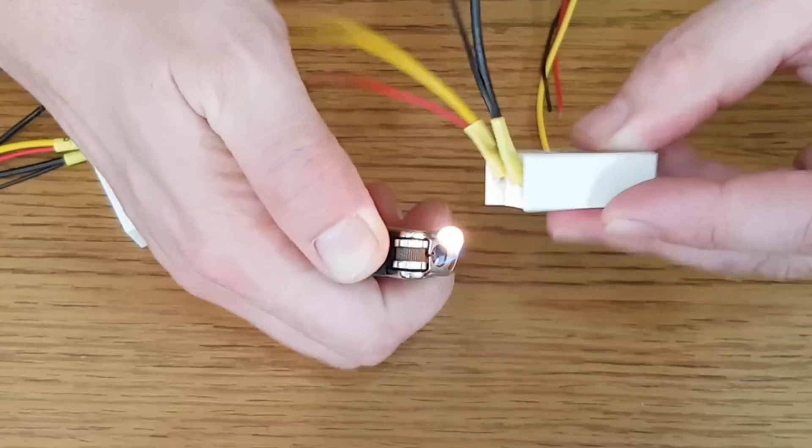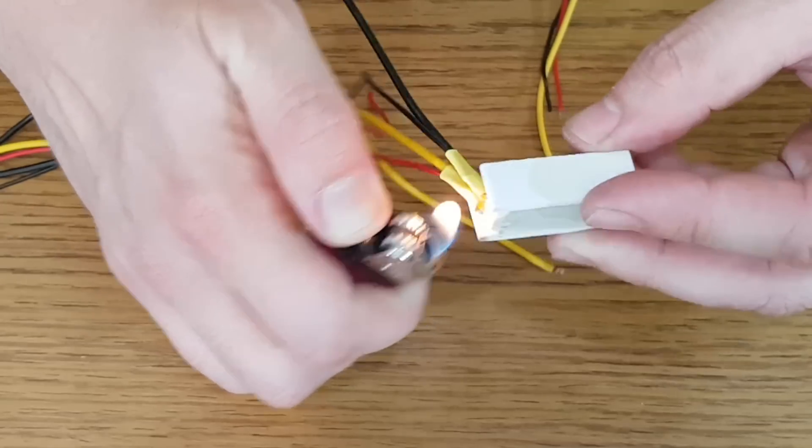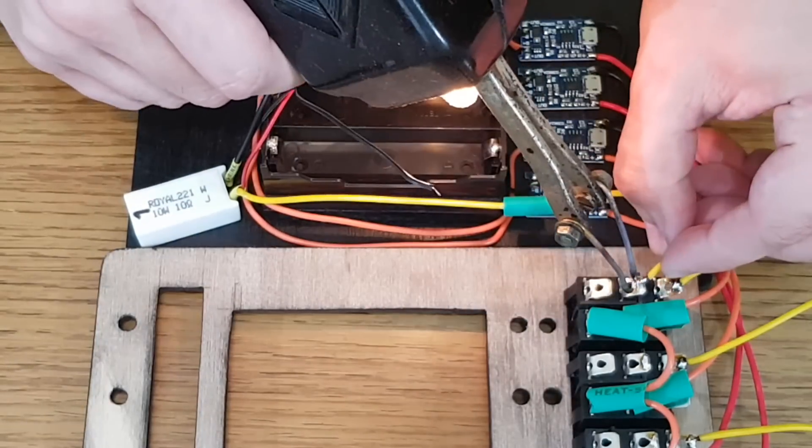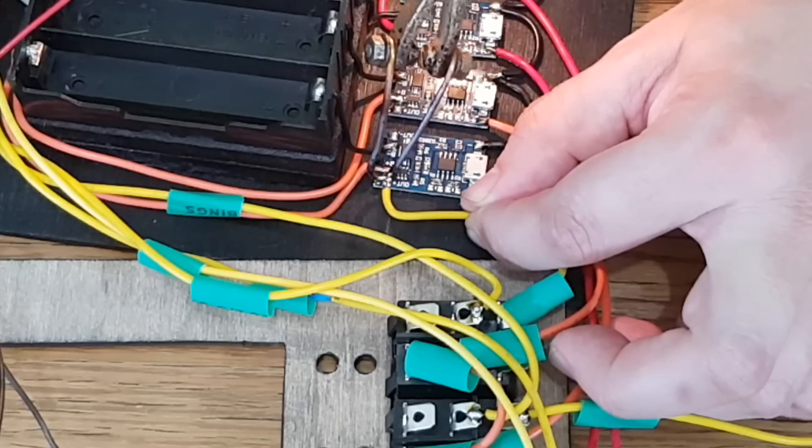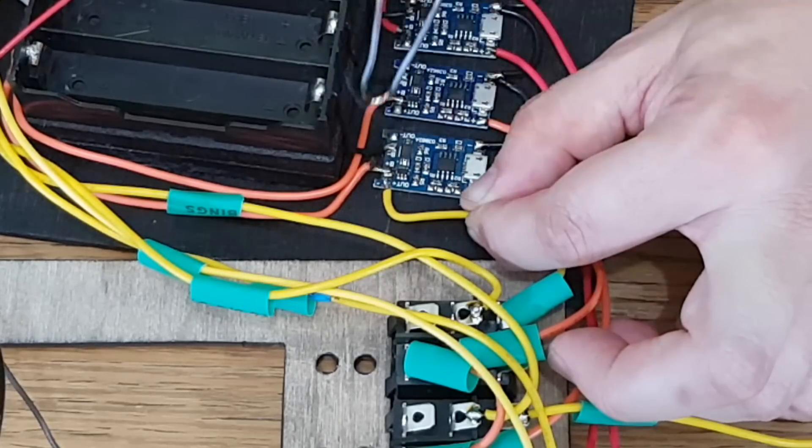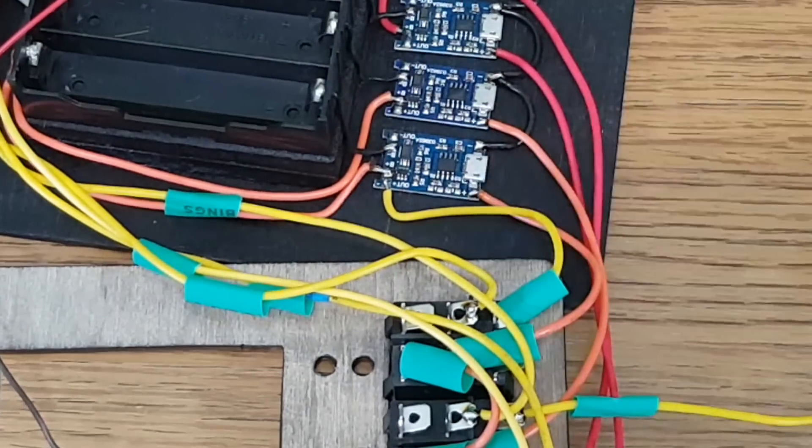I'll solder 4 wires to each resistor. The 2 extra wires will power a LED when the battery is discharging. The discharge circuit will be closed when the switch is pressed in the forward position.